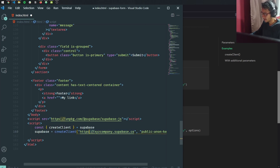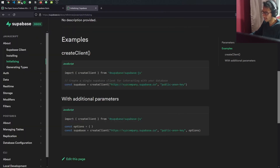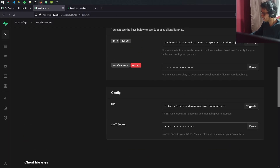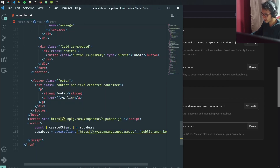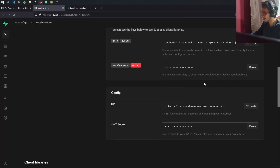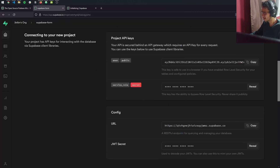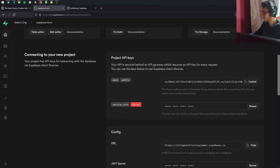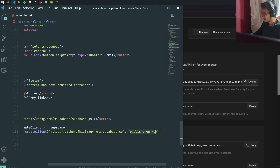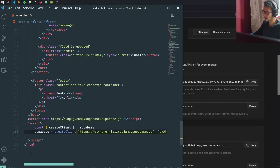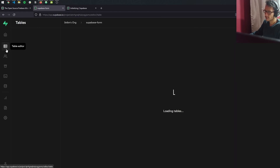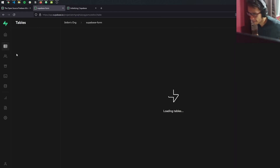We're going to need the URL of our application, which is right here — this is the URL of our database. We copy that in, and we also need the public anon key, which is right here. So now we have our client. The next thing is we're going to define our table in our database.